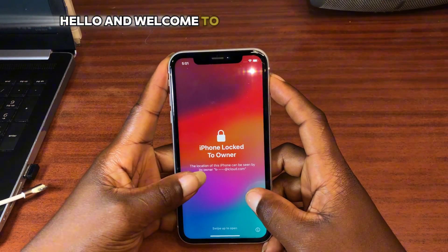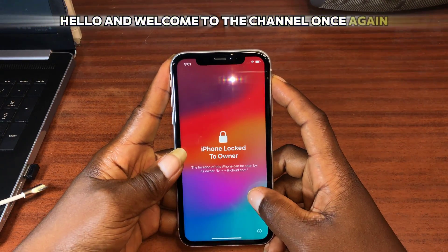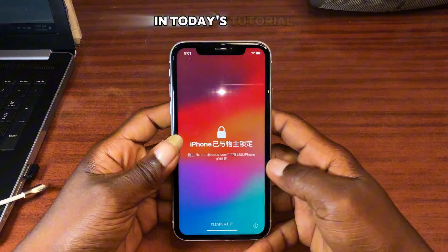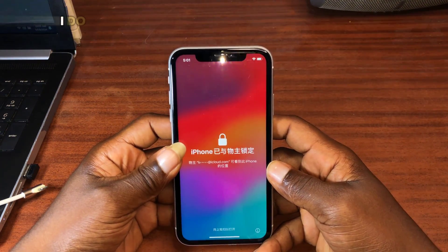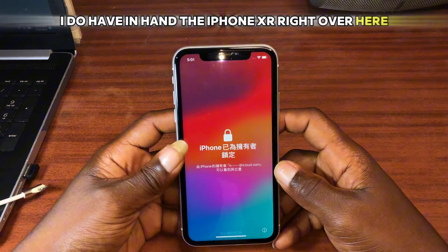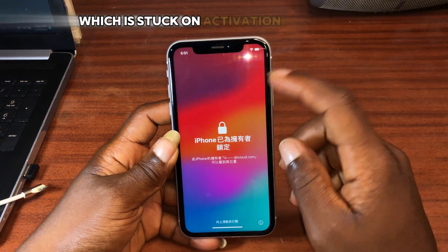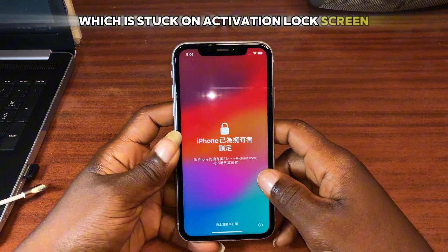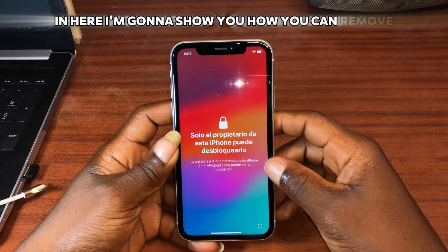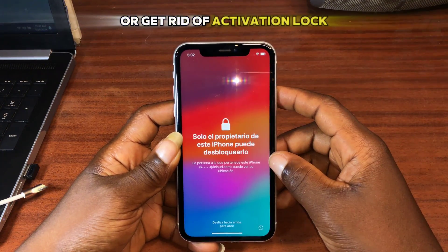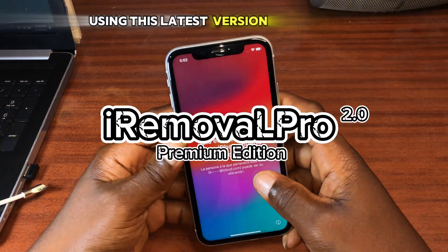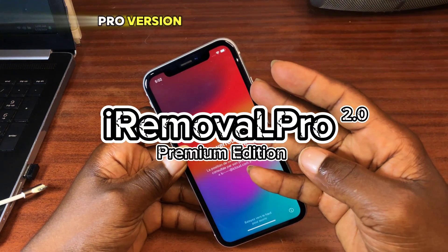Hello and welcome to the channel once again, the name is Guru Boy. In today's tutorial, I have the iPhone XR right here, which is stuck on the activation lock screen. I'm going to show you how you can remove or get rid of activation lock using this latest version of iRobo Pro, version 2.0.